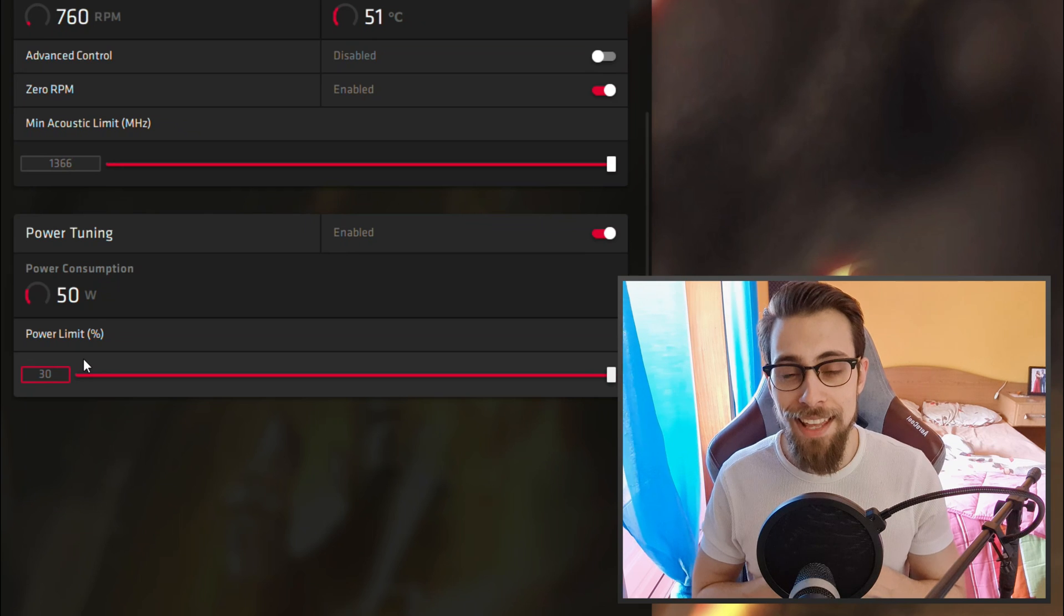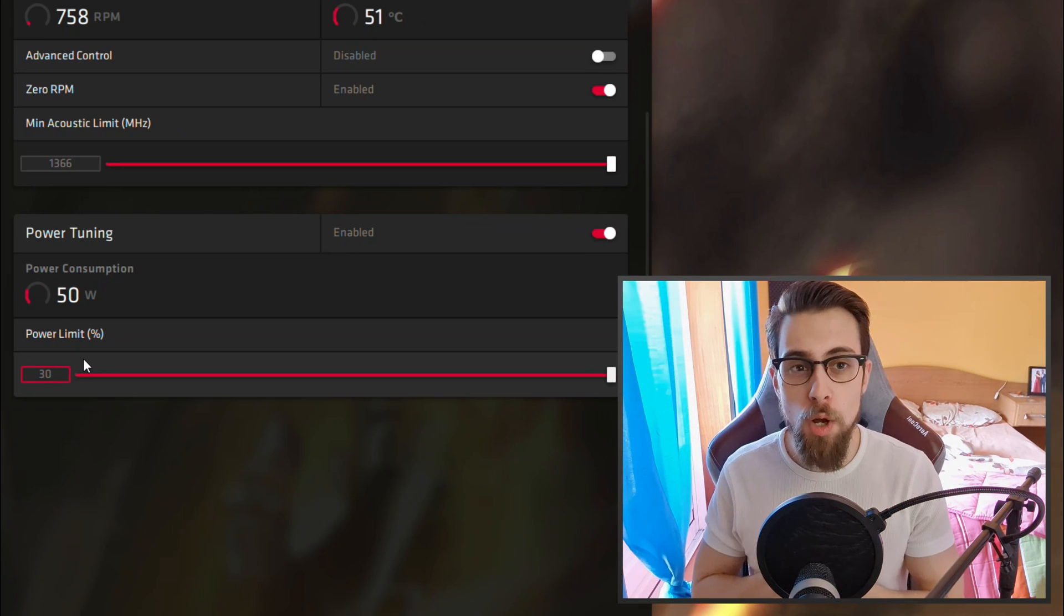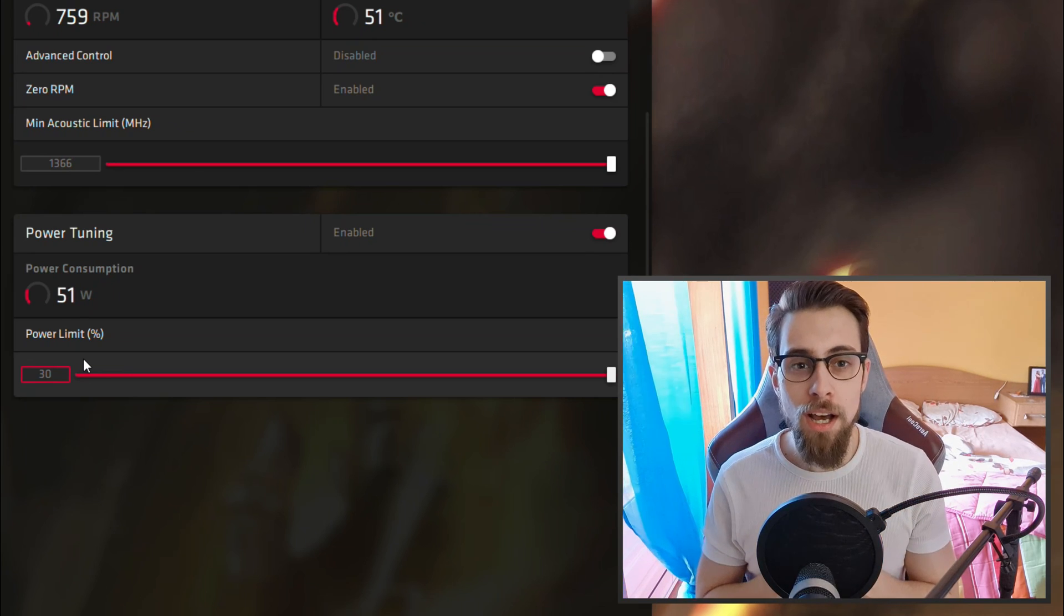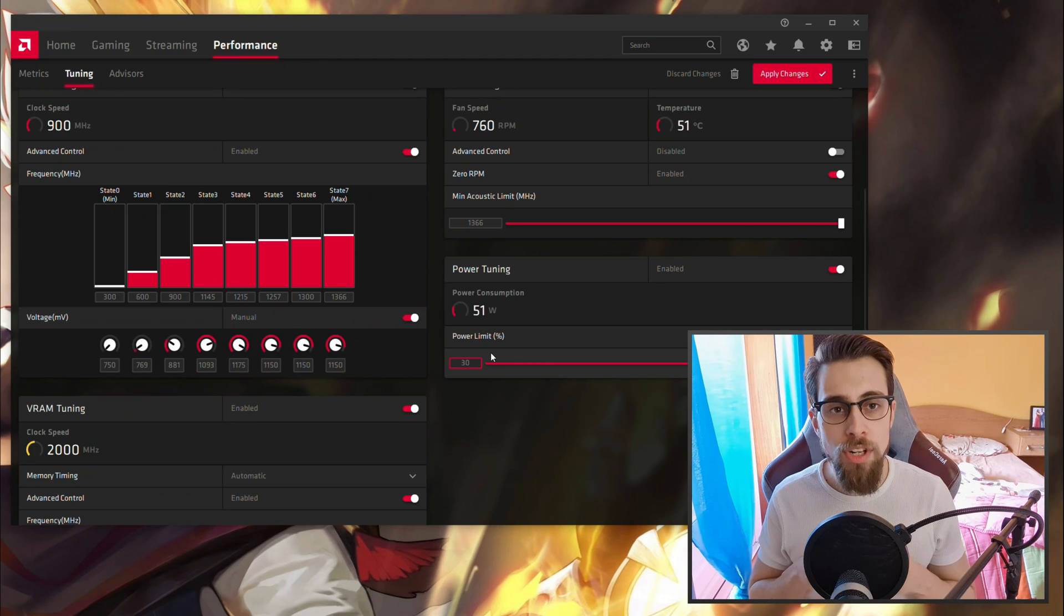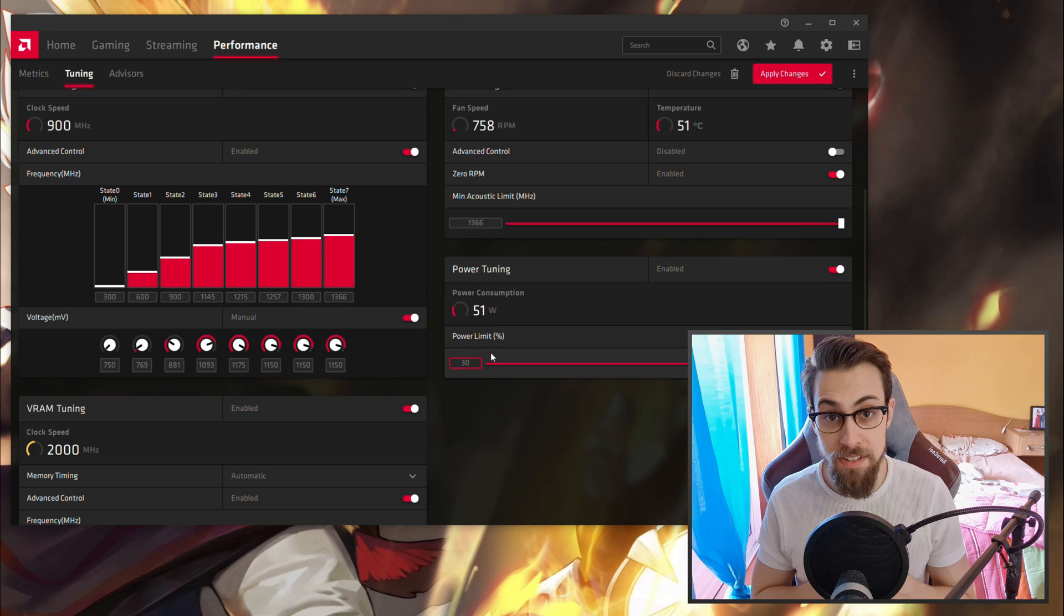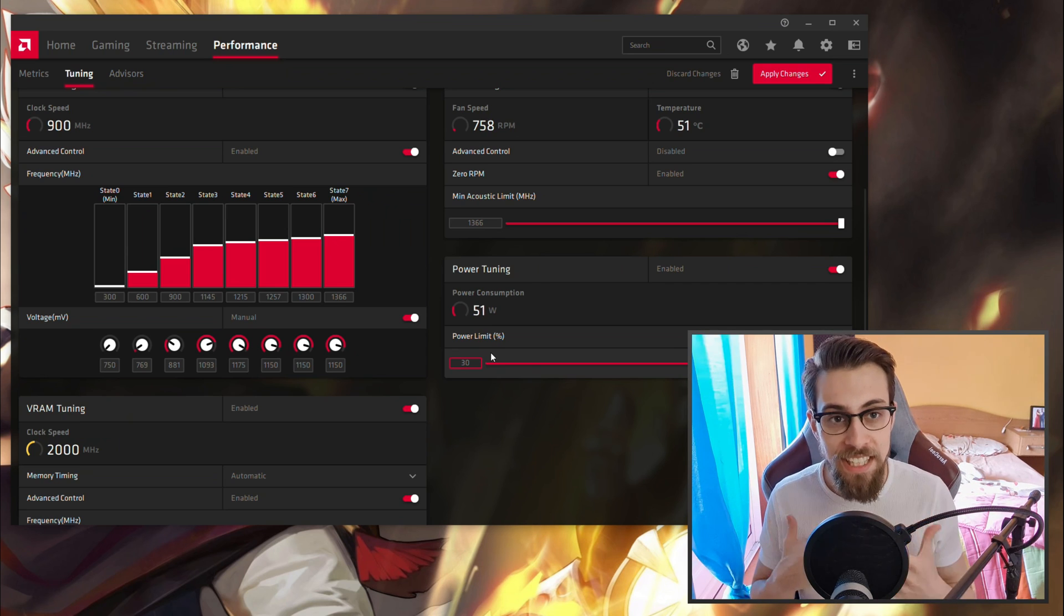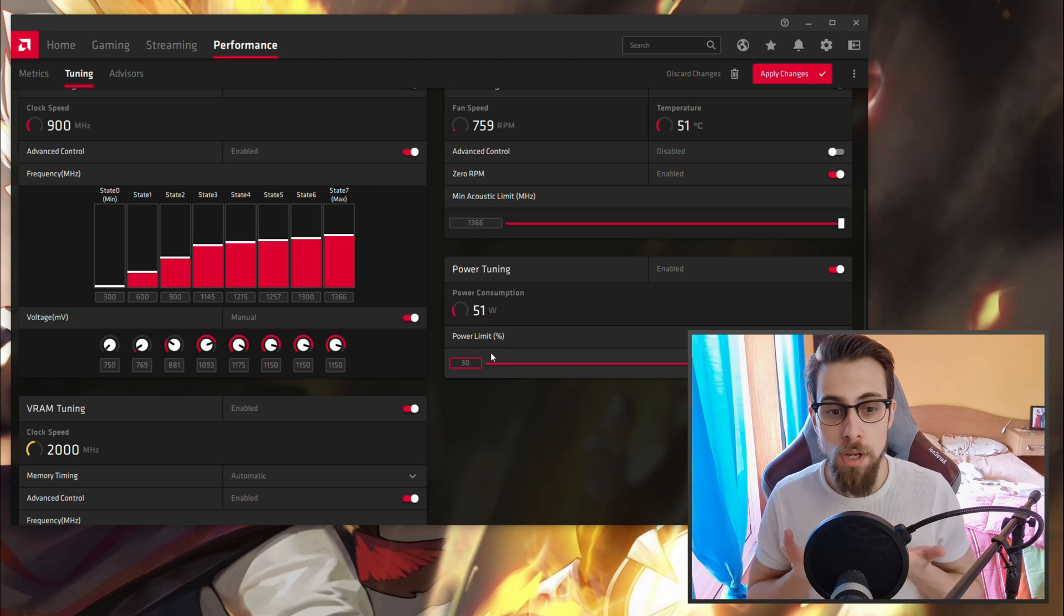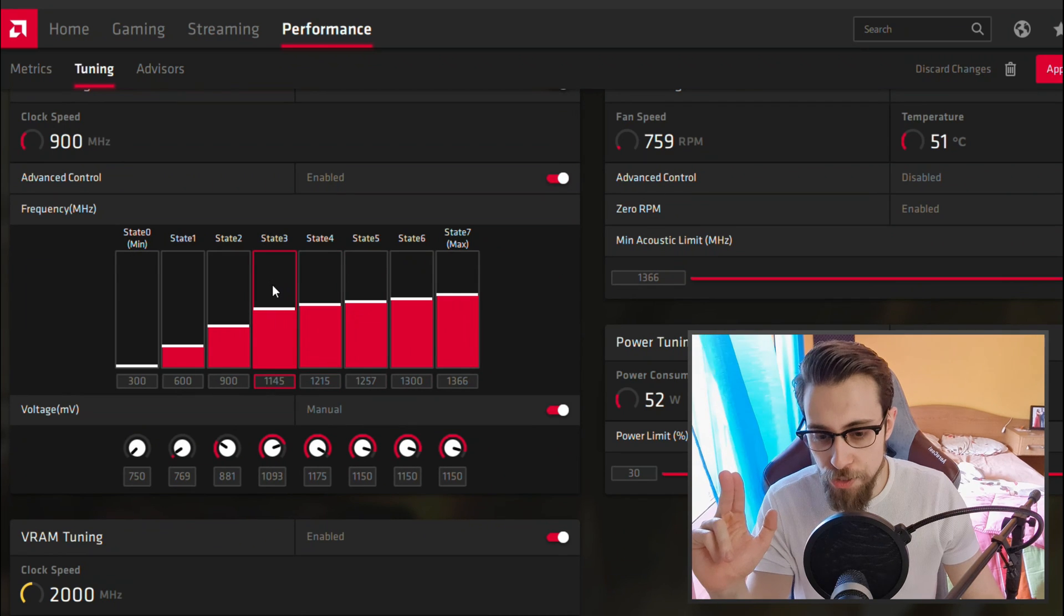For example, if you overclock really hard but don't put the power limit to 30% or the max you can, then the card may throttle. So you still have an overclock but the clocks will go up and down because you have a power limit on the card. This alone, even with default settings, will make it perform better because the card will consume the power it needs.